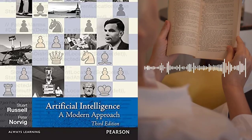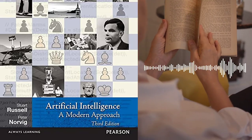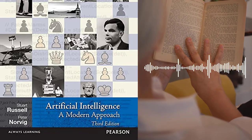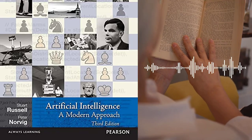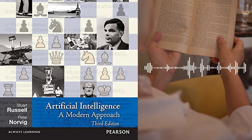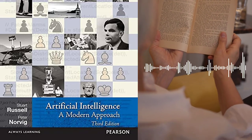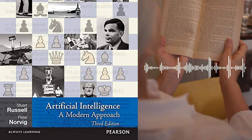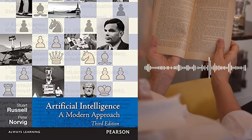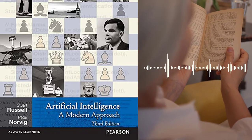Chapter 1 provides an overview of the book and introduces the field of AI. Chapter 2 – Intelligent Agents introduces the concept of intelligent agents and discusses the different types of agents, including reactive agents, deliberative agents, and hybrid agents.